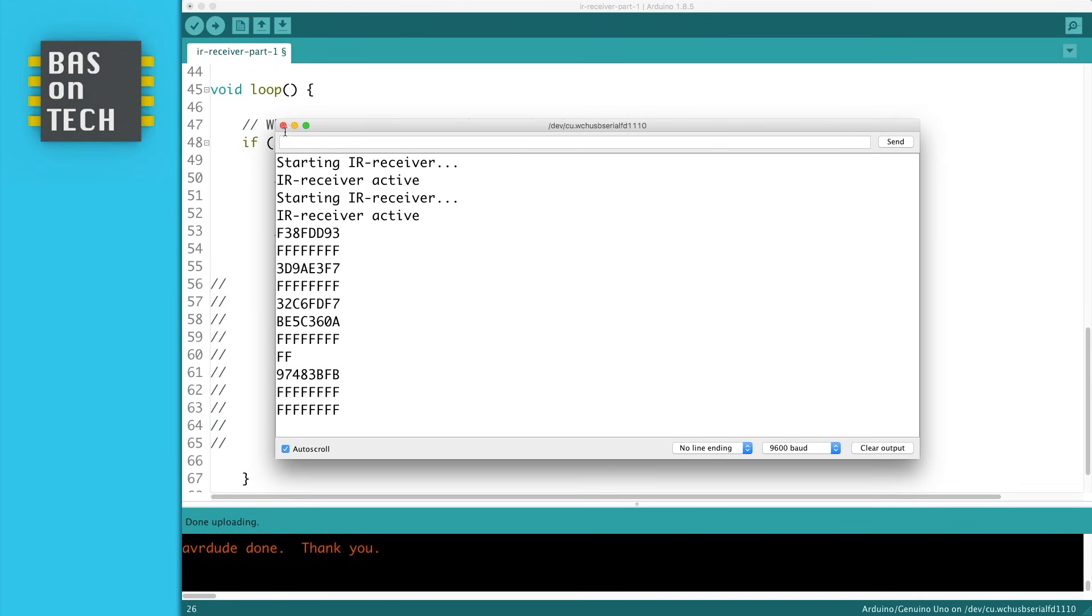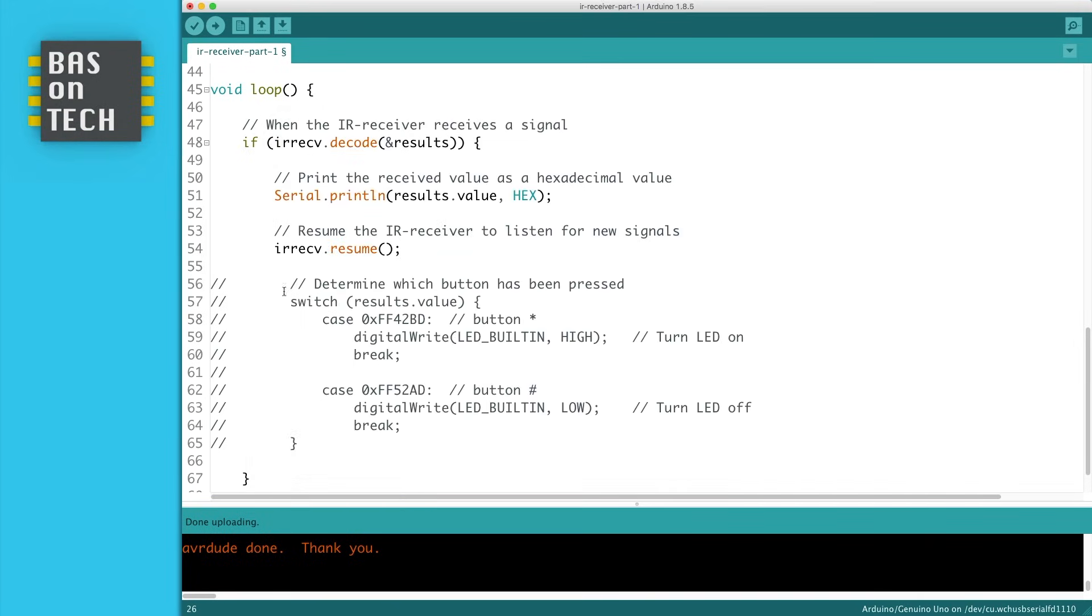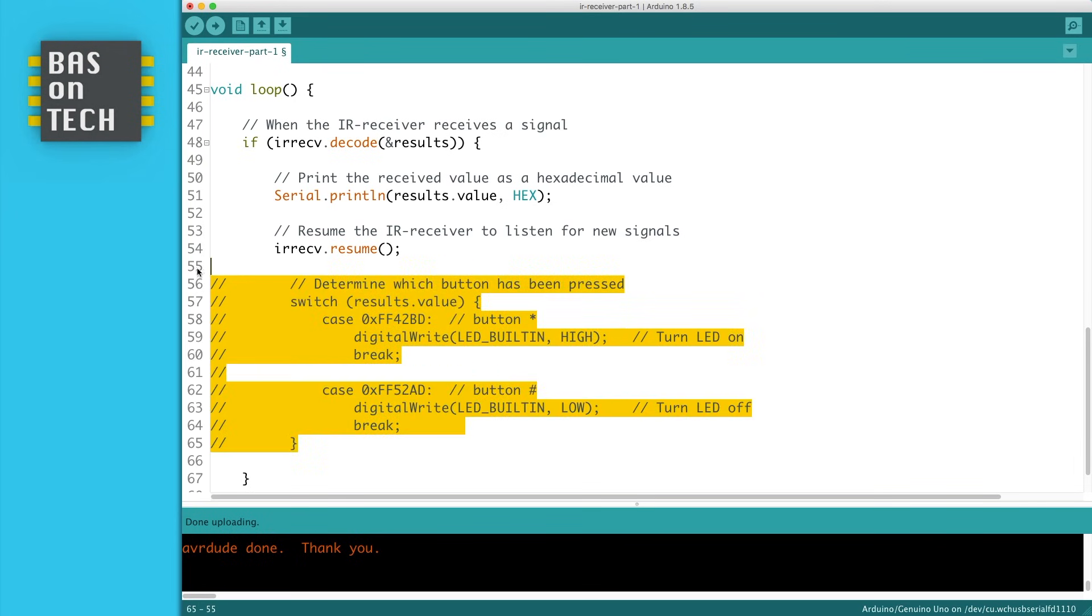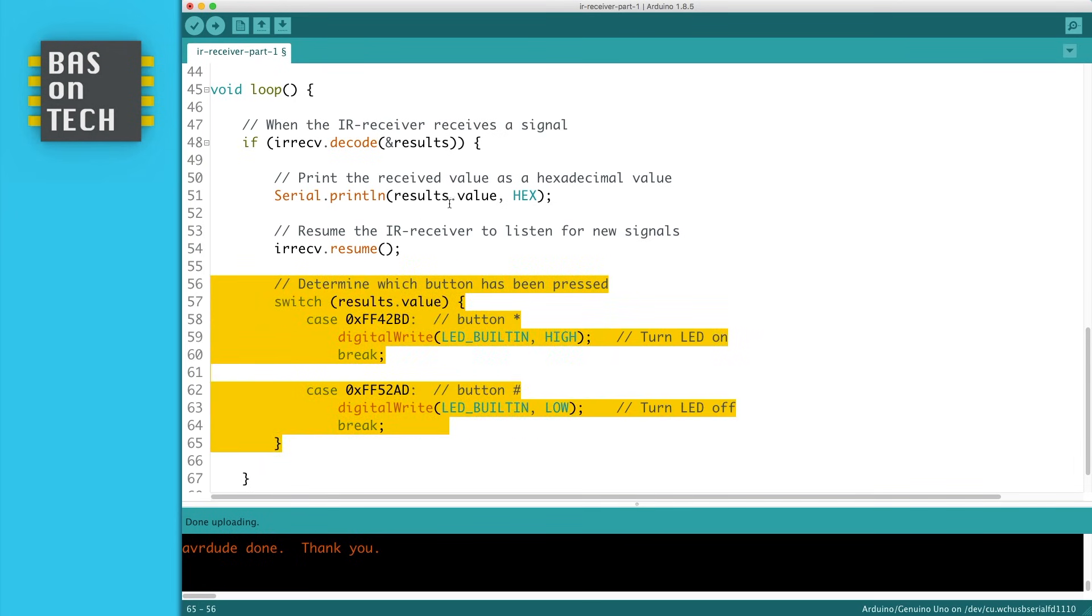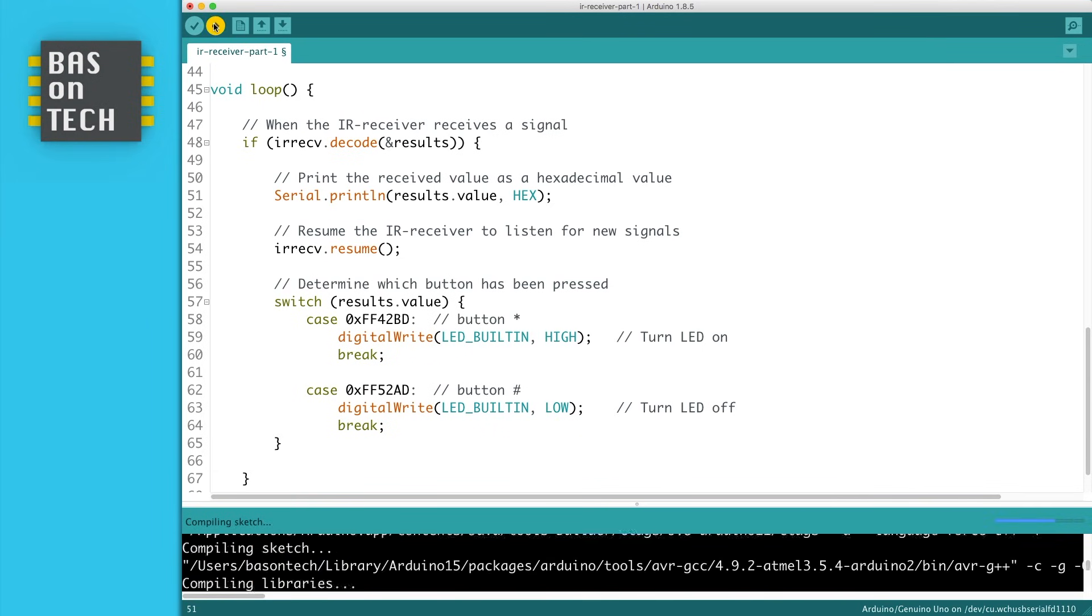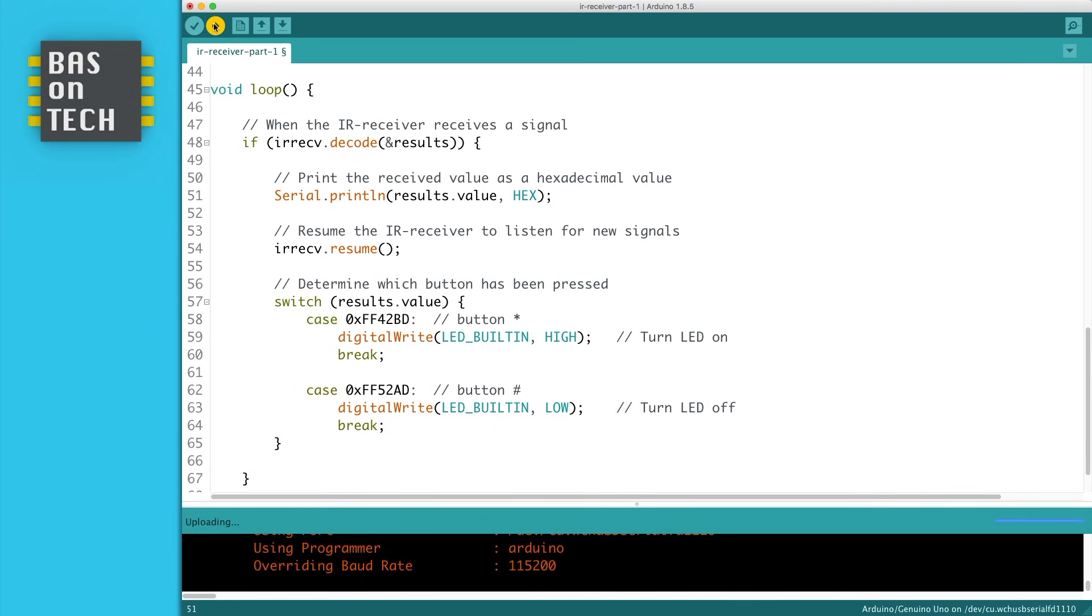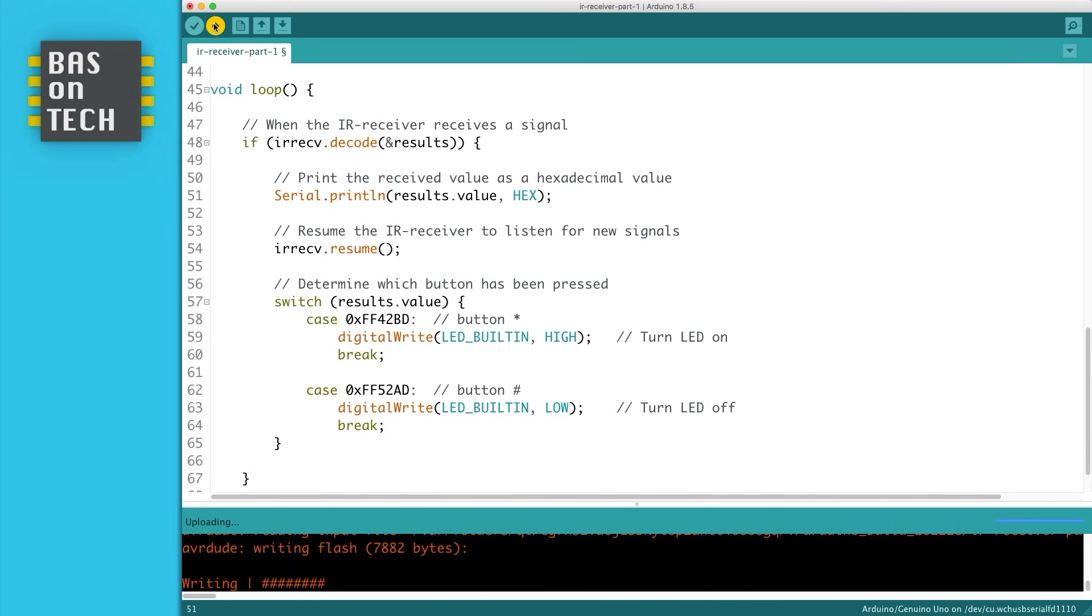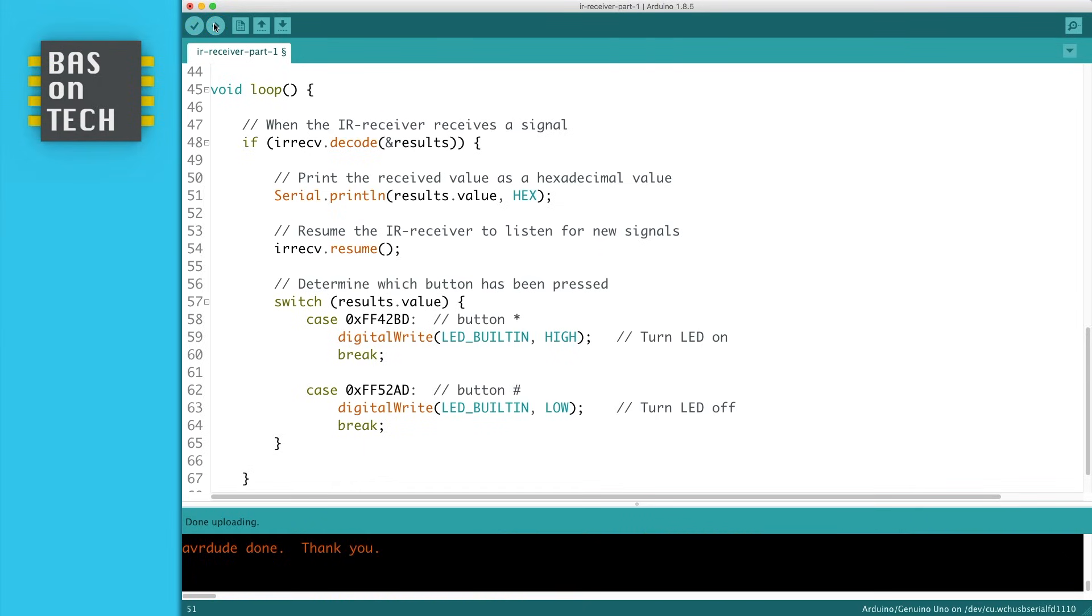So what I did in my code over here, I figured that for my remote, FF42BD is the asterisk button and FF52AD is the hash button. So now when I uncomment this code and send it to my Arduino, we are able to turn on the built-in LED on our Arduino. I'm now going to show you what it looks like.